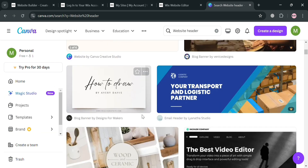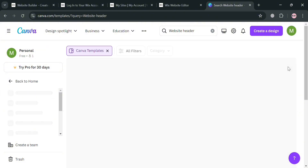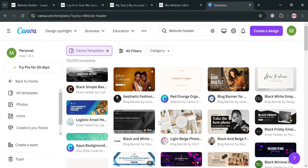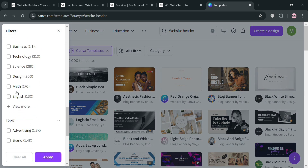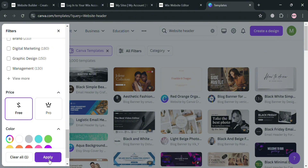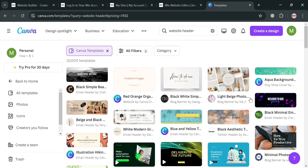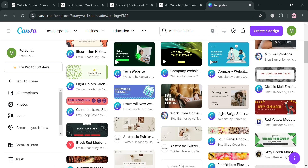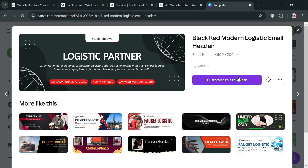You can start creating using some of these templates. To see all options, click to expand. If you want to filter for free headers, click All Filters on the right, then under Price select Free and click Apply. This will show all of the free header templates you can choose from. I'm going to choose this one.